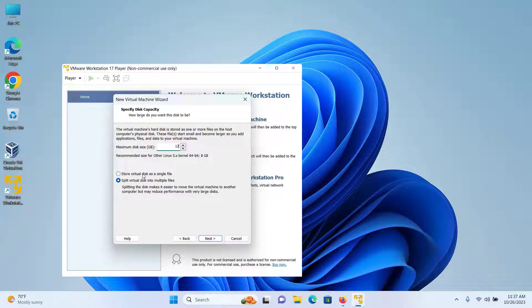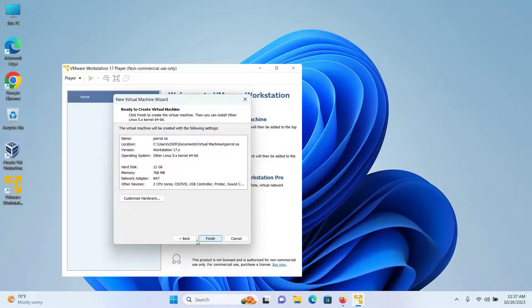The maximum disk size of 8GB is recommended, but I will give it 12GB — you can keep 8 if you want. I'll select 'Store virtual disk as a single file' so that all of our data are stored in a single disk, and then click on Next.